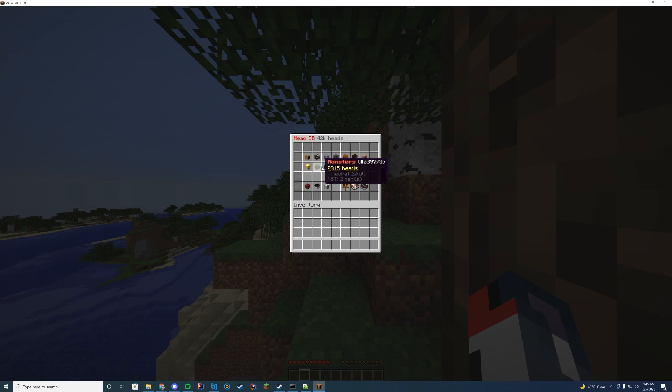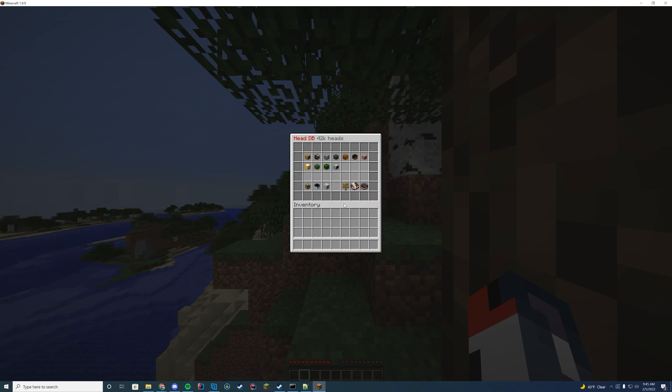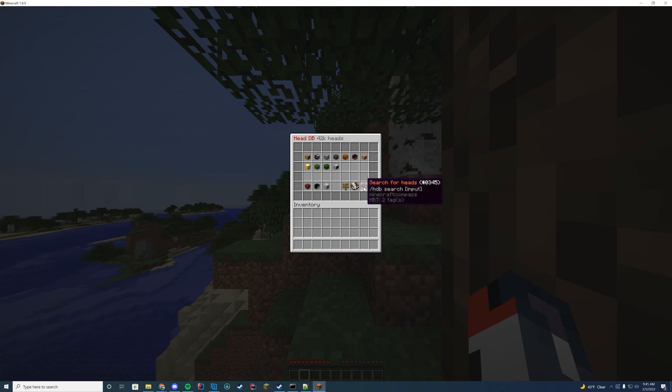Miscellaneous, monsters, plants, custom server heads. So this is whatever you add yourself. Valentine's Day, winter, recently added. So you can see these are going to be the heads that you set in the configure file there. Plugin info, you can suggest heads, search for heads as well.